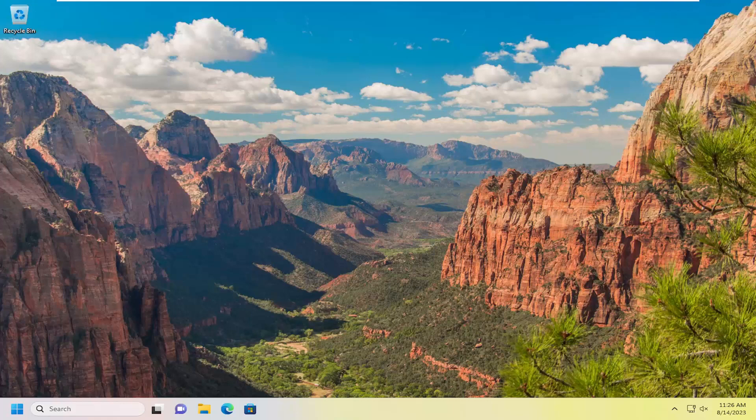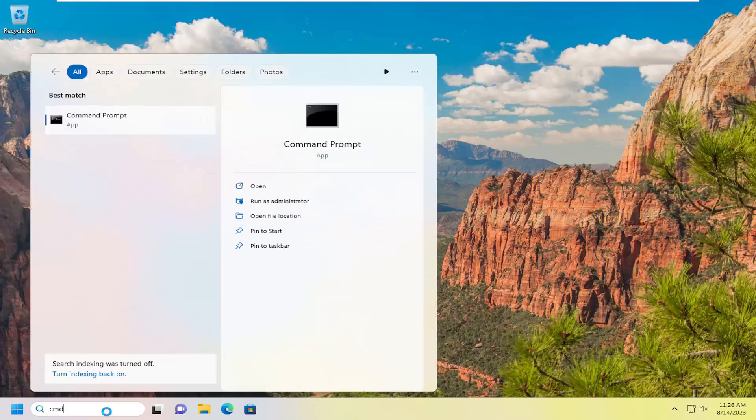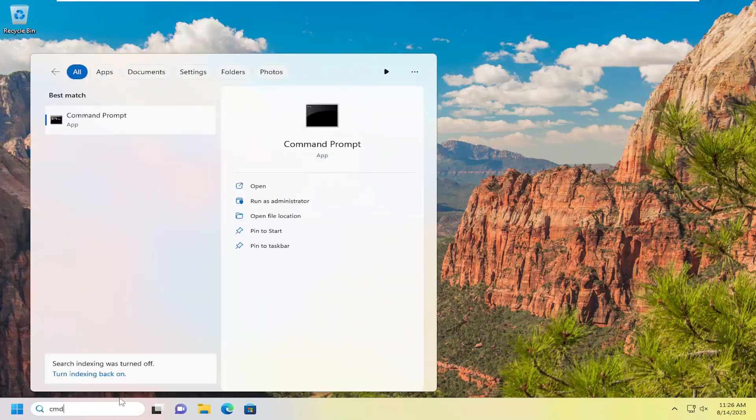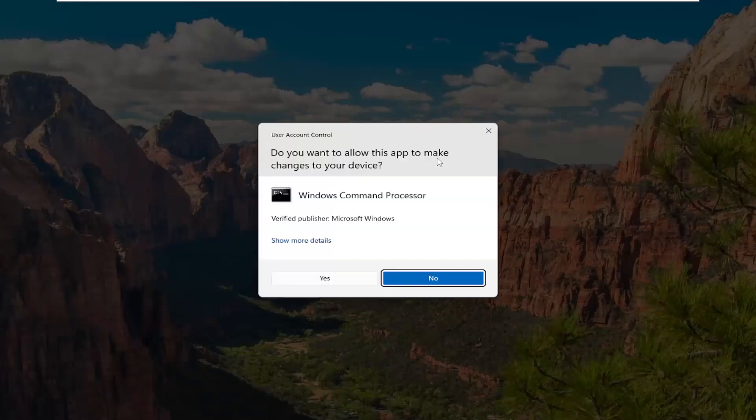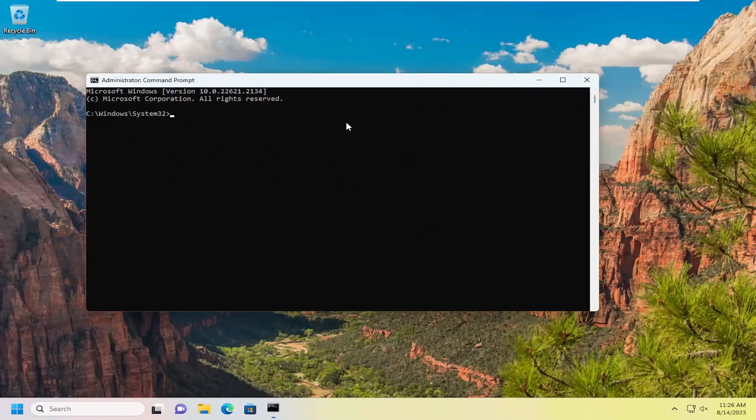So all you have to do is open up the search menu, type in CMD. Best match will come back with Command Prompt. Go ahead and right-click on that and select Run as Administrator. If you receive a User Account Control prompt, select Yes.